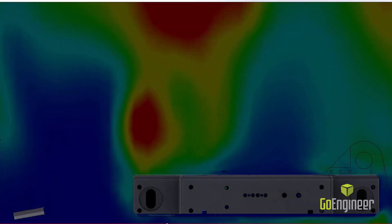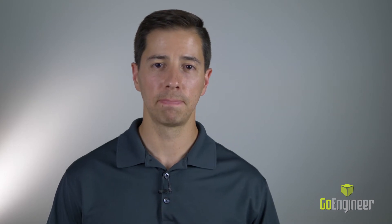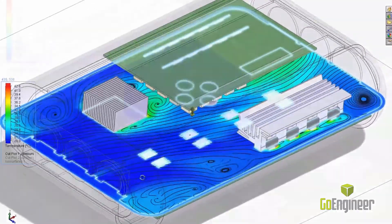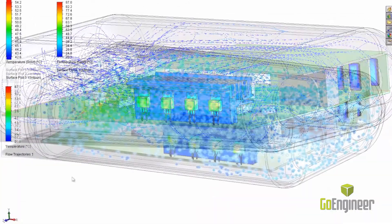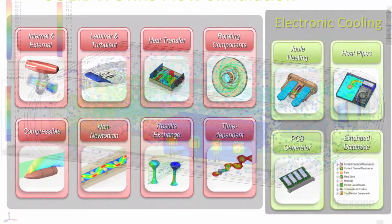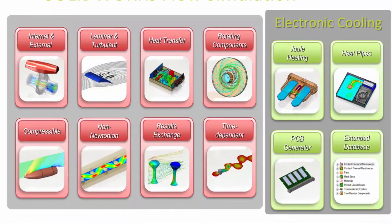This is vital to the design of electronic enclosures, where packaging is tight and ventilation is limited. The electronics cooling module helps solve these problems with tools to analyze joule heating, fan sizing, and accurate creation of heat pipes.